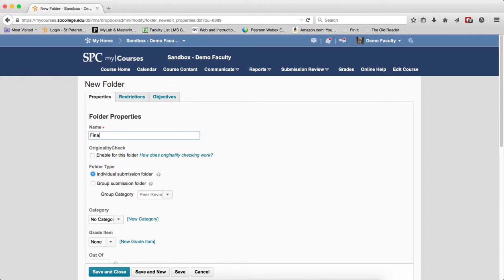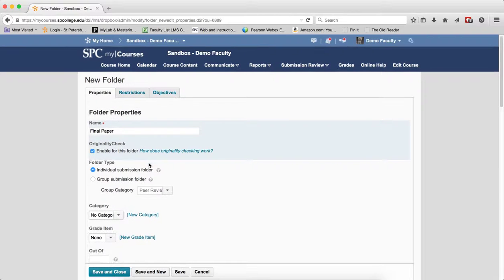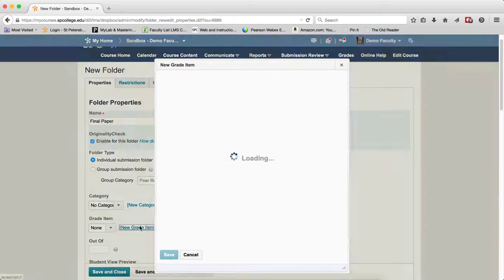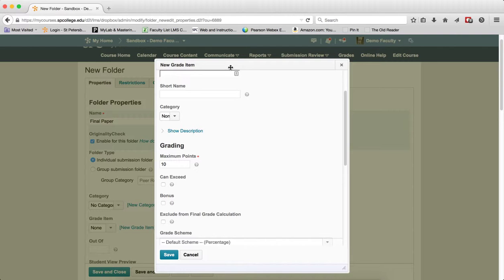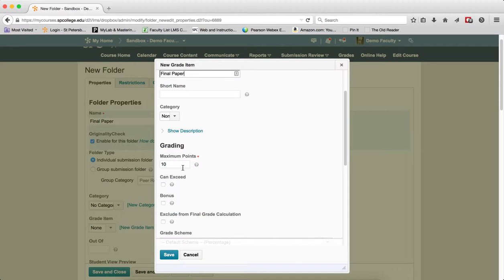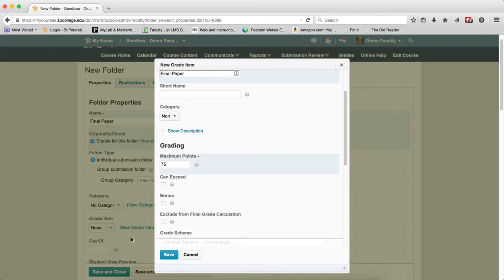And here I may call it Final Paper, or whatever I want to call it. And again, I can do all the other settings that I want. In this case, I would maybe add it to a new Grade Item. So I have a new Grade Item. And maybe it's worth 75 points, and click Save.